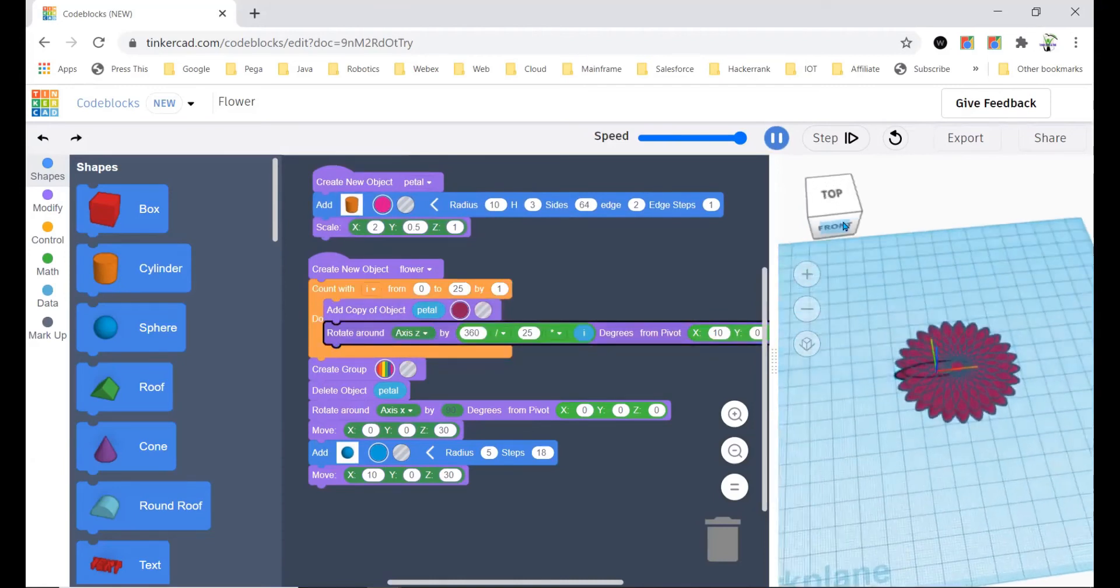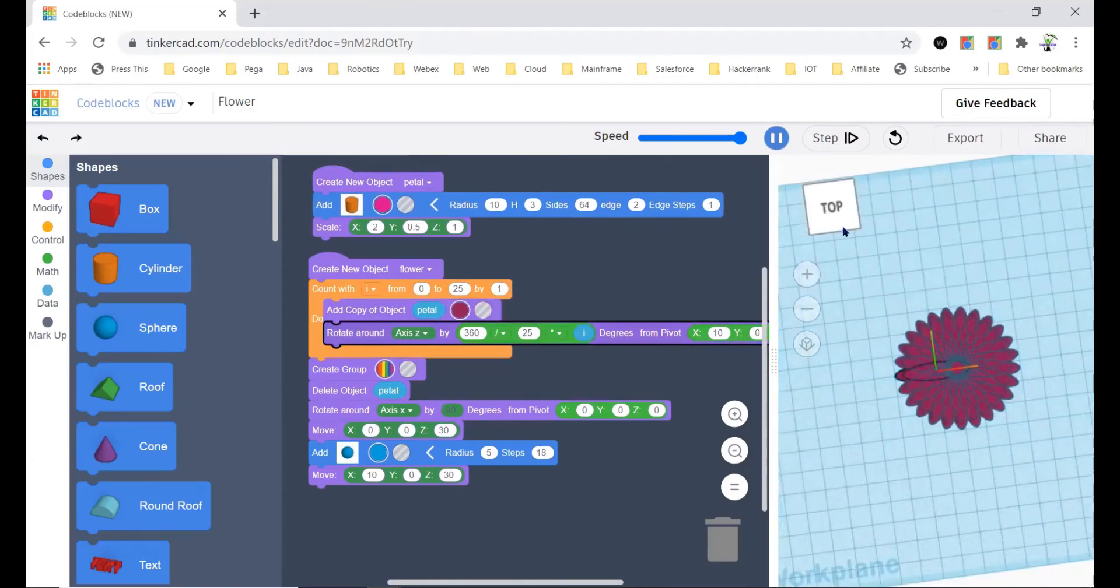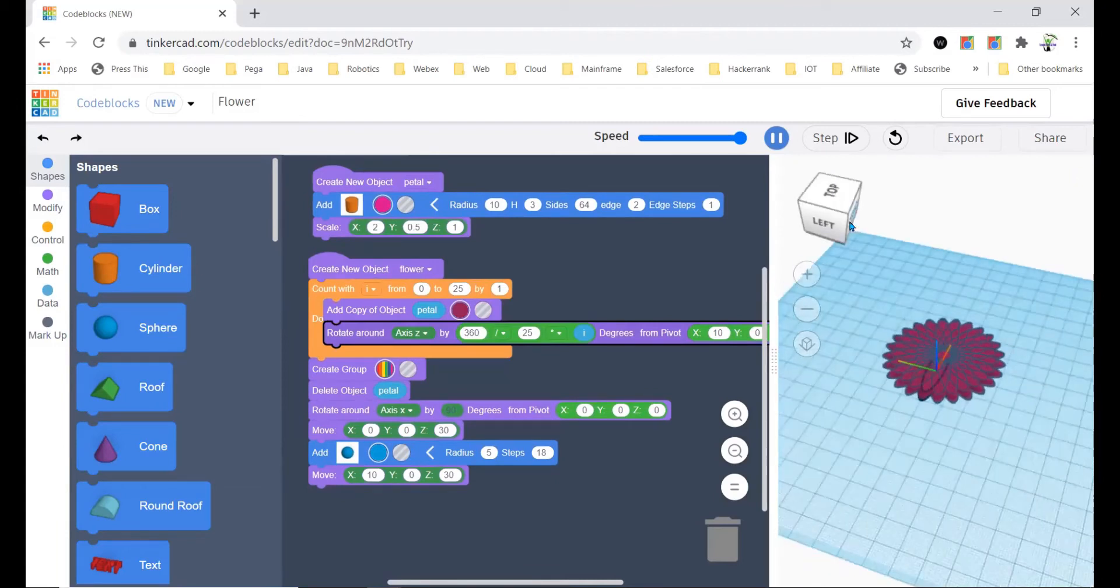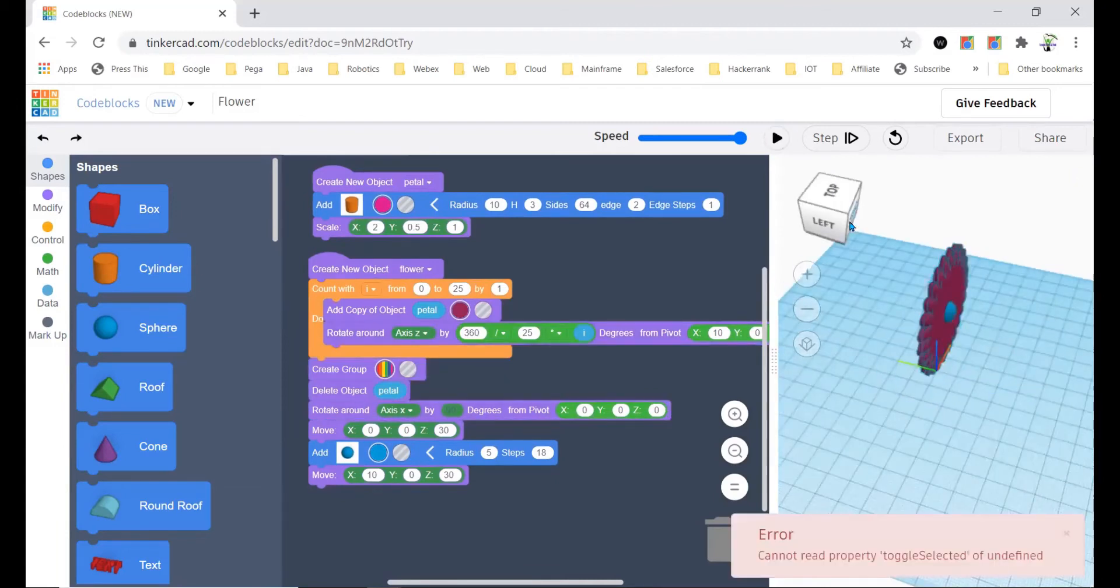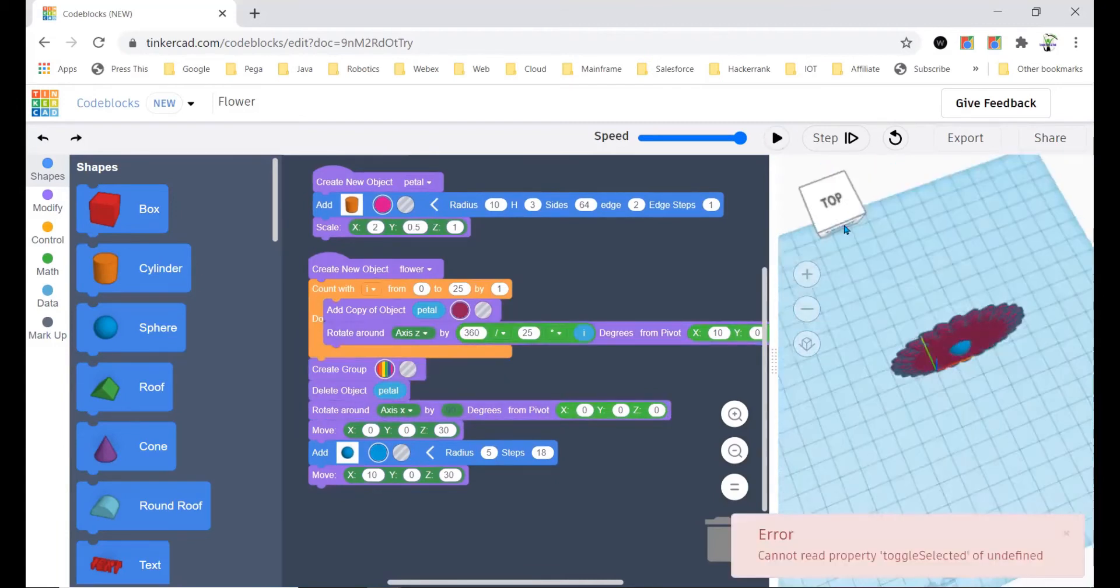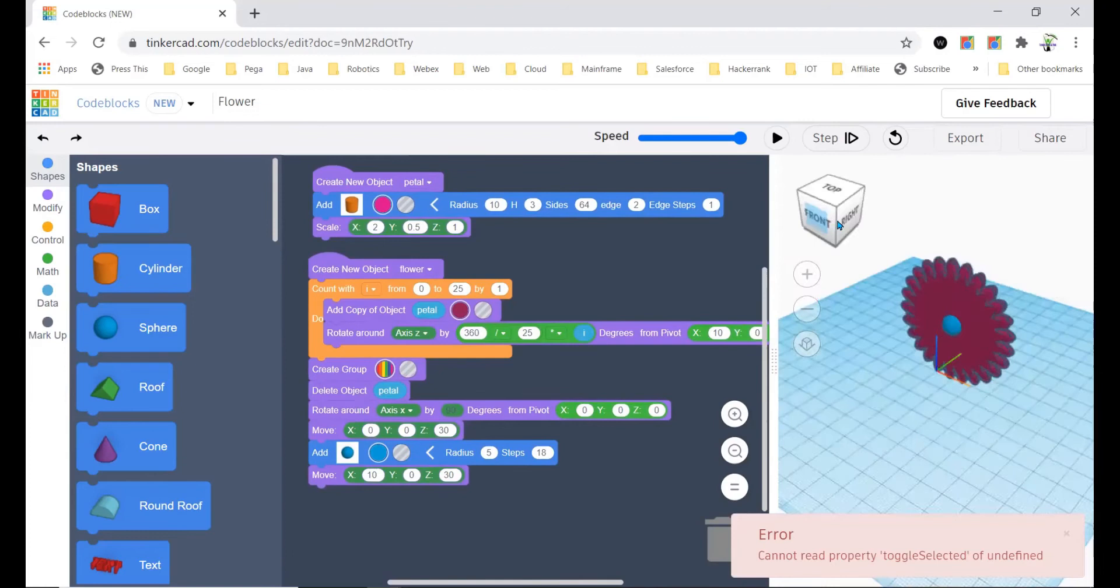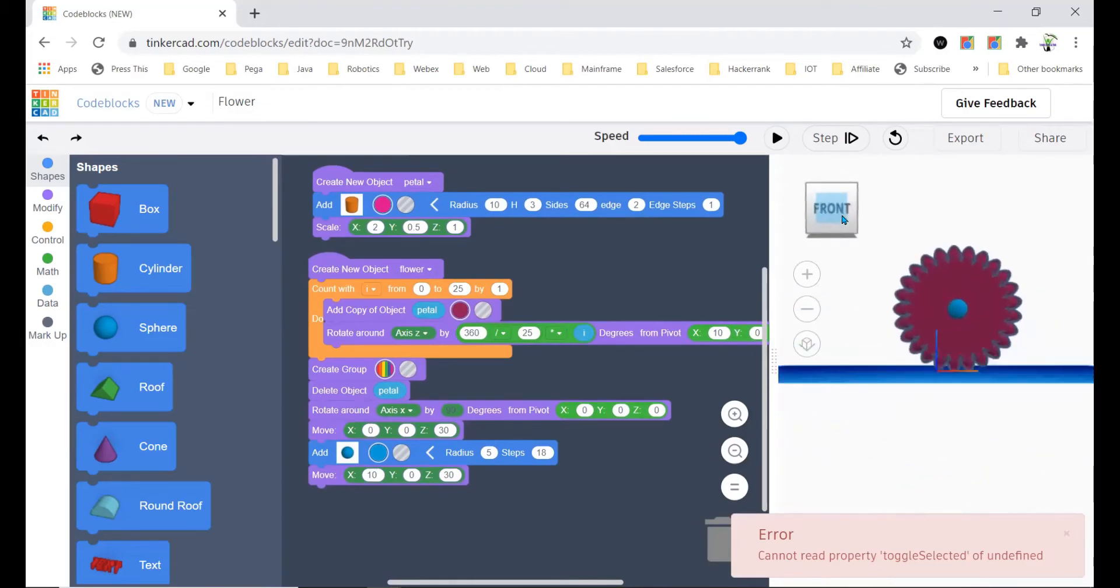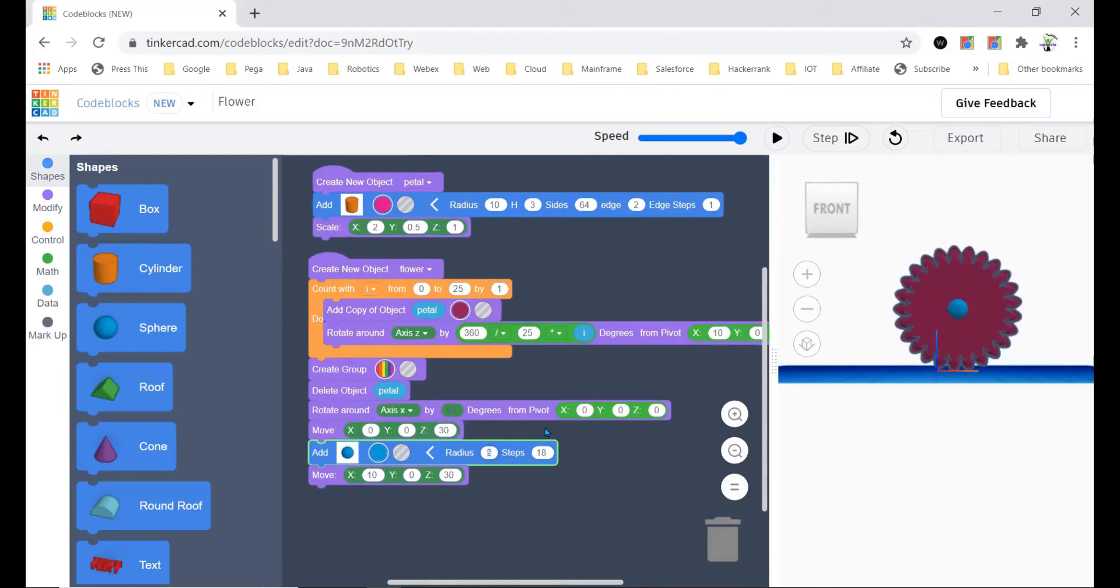So now I have a more beautiful flower than the last one. Now you will see that it's the other flower. Now as you can see it's very small.